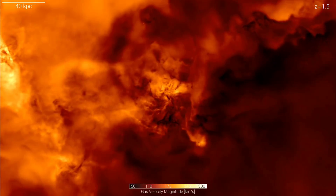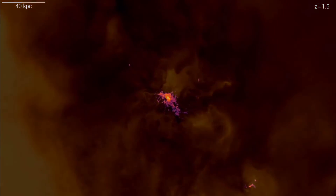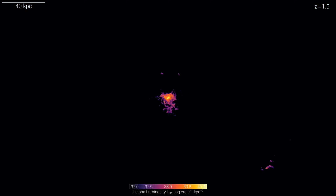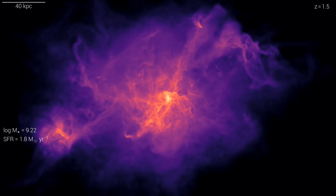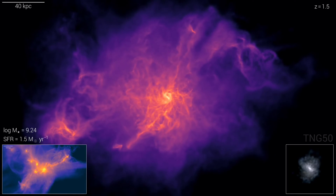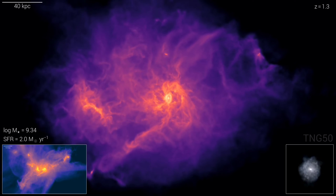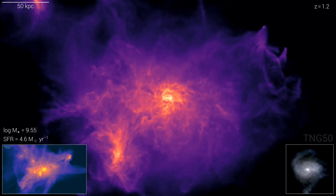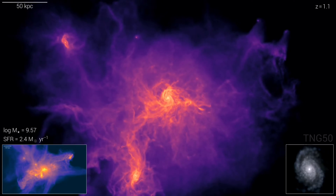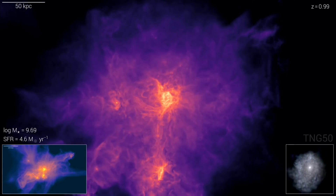One of the most shocking discoveries from the TNG project was related to how galaxies are formed within the cosmic web. The conventional wisdom was that galaxies form at the intersections or nodes of the cosmic web filaments, where matter is most dense and concentrated. However, the TNG project showed something different: galaxies do not form at the nodes of the cosmic web filaments, but rather along them or near them.